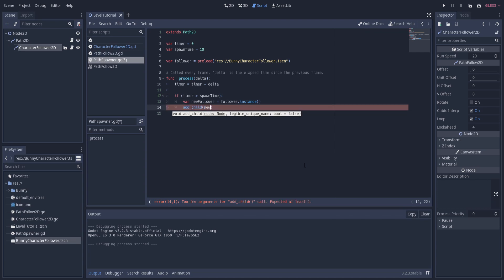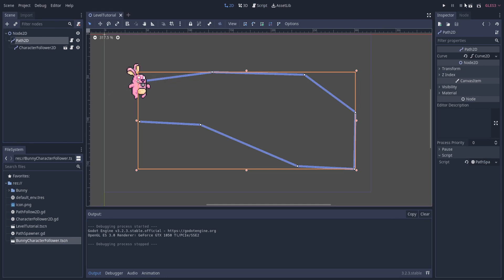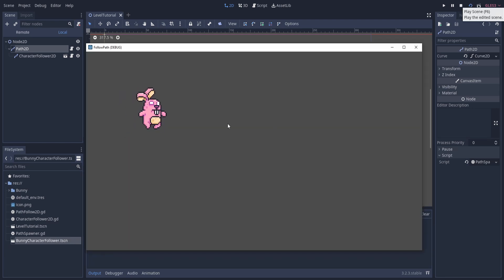Now after the timer elapses, we just need to create an instance of this new followers variable. Let's create a variable new_follower equals follower.instance. And now we can add that as a child to this Path2D node. We want to add the new follower. So if all goes well, after 10 seconds the character will be added to the Path2D node, and it'll start running along the path just like the one that is already attached.